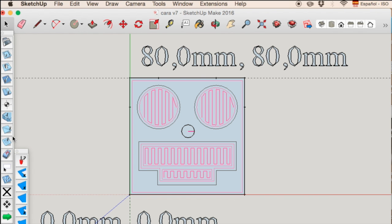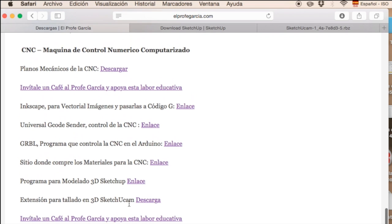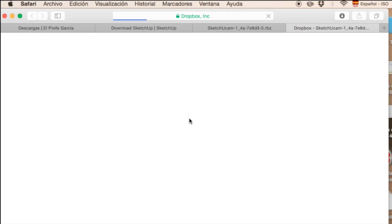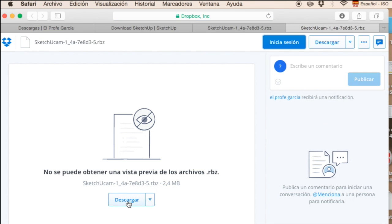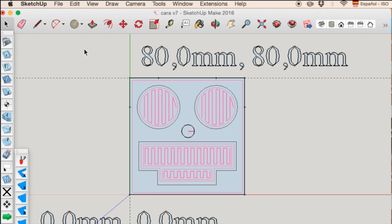Let's see how to install the plugin. Being on the elprofegarcia.com page, we go to the SketchUp Cam downloads section. Here we go directly to the download. We are going to download via Dropbox. We click here and download our program, which is SketchUp Cam version 1.4a. After we have this extension downloaded, we go to the program. I'll close it so we can see how it starts.